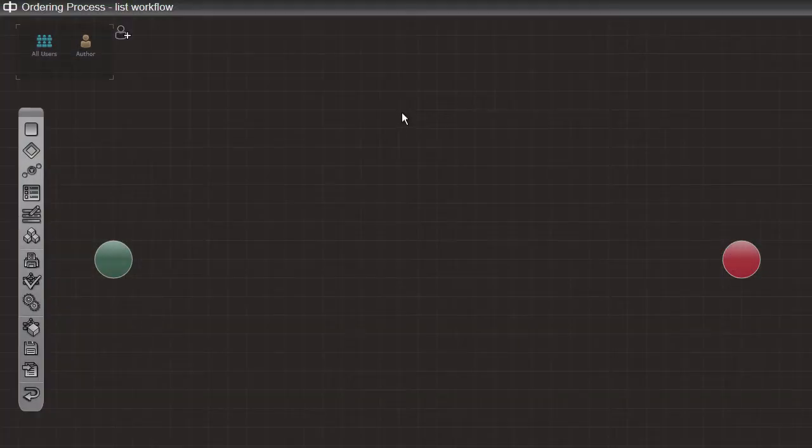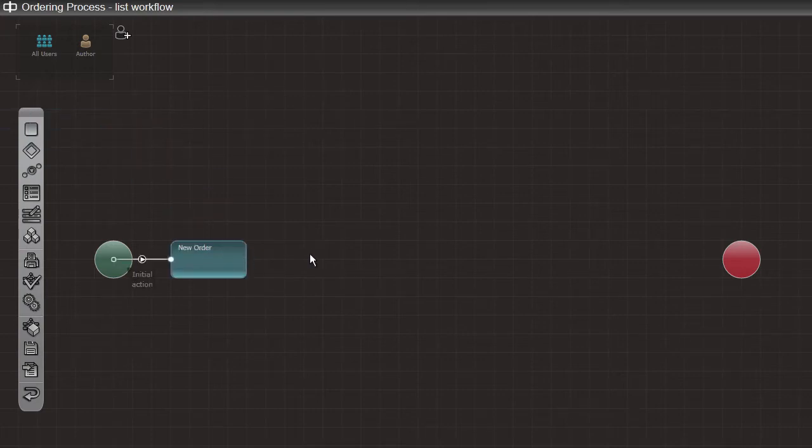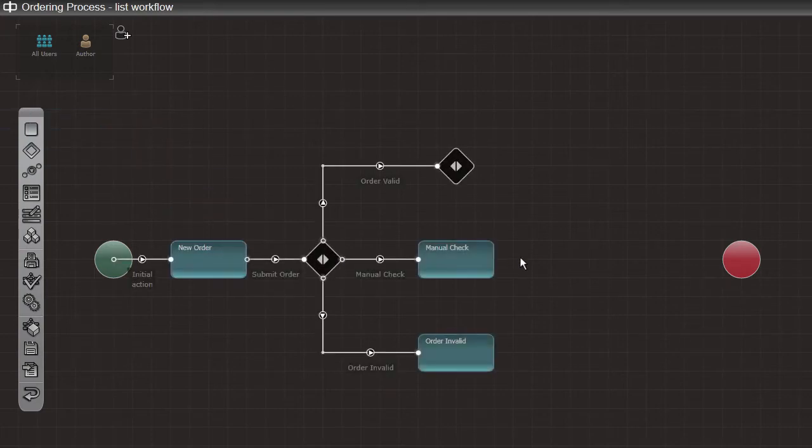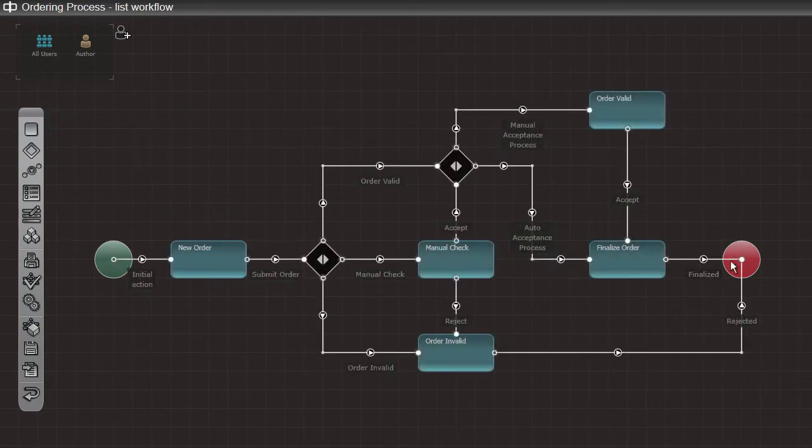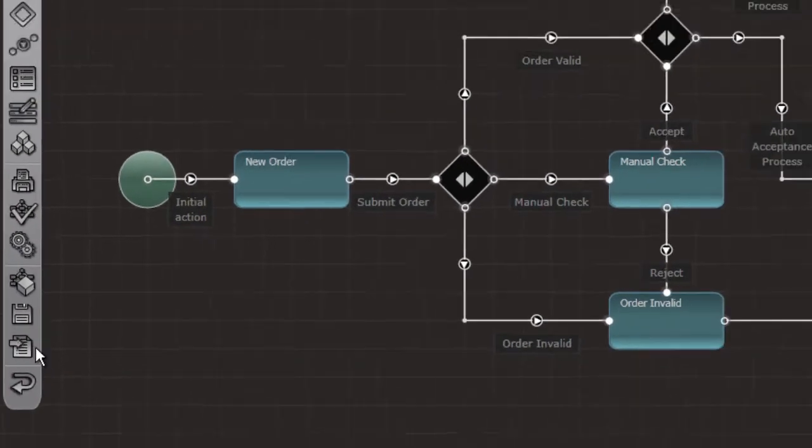With Datapolis Process System, anyone who understands the process can model a workflow for that process. In a few minutes the process model is finished and can be deployed with a single click.